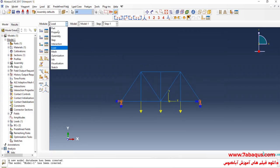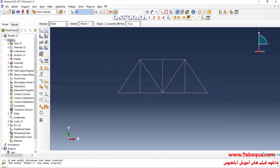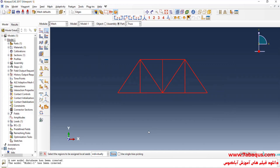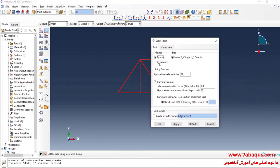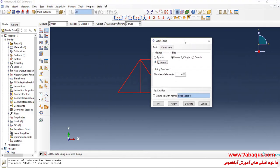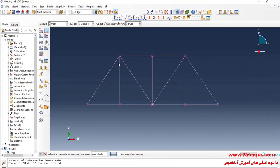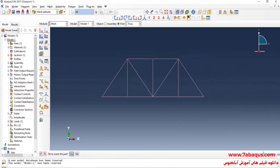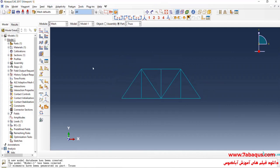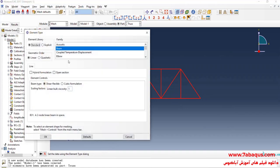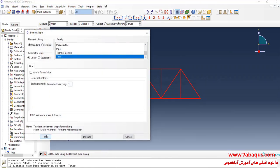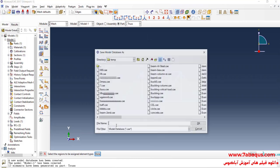In the next step, I'll enter the Mesh module and click on Seed Edge. Select the whole truss and Done. I will set the method to By Number. You should consider only one element for each member of the truss, so I will enter the number of elements equal to 1 and OK. I'll click on Mesh Part and Yes. I'll click on Assign Element Type, select the whole truss, Done, set the element family to Truss, and OK. Here I will save the model.